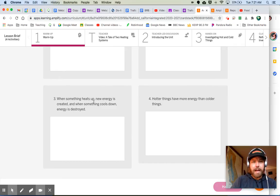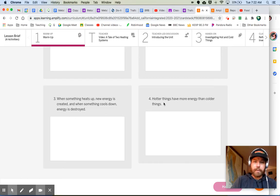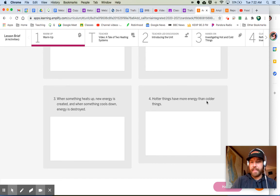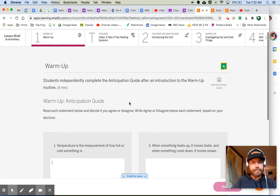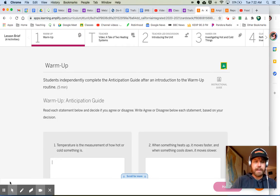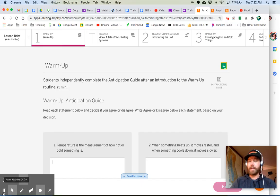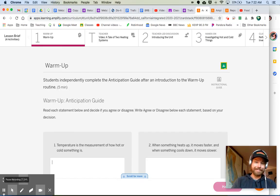When something heats up, new energy is created. And when something cools down, energy is destroyed. And number four, hotter things have more energy than colder things. All right. Go ahead. Take some time. Read those statements. Type out whether you agree or disagree, and tell me why or give me an example. And then come on back to me.